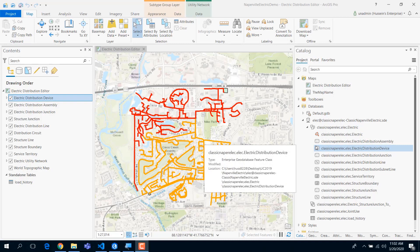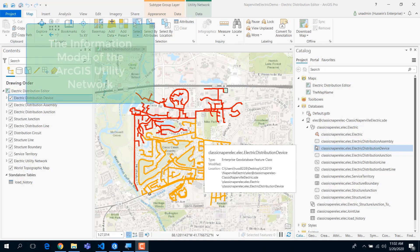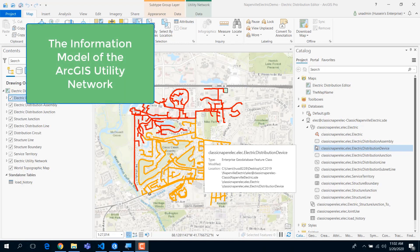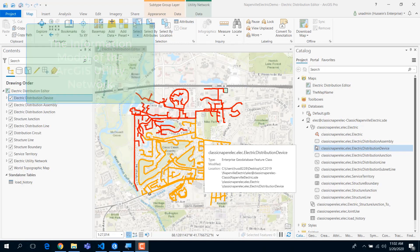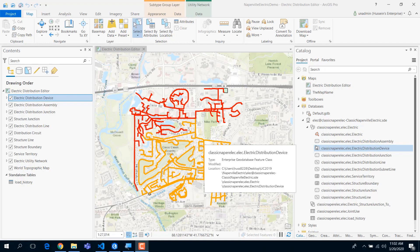Welcome, everybody. Thank you so much for joining us today. In this demo, I want to talk through the information model of the utility network and how it's a little bit different from what you might be familiar with, like the geometric network or other networking models.